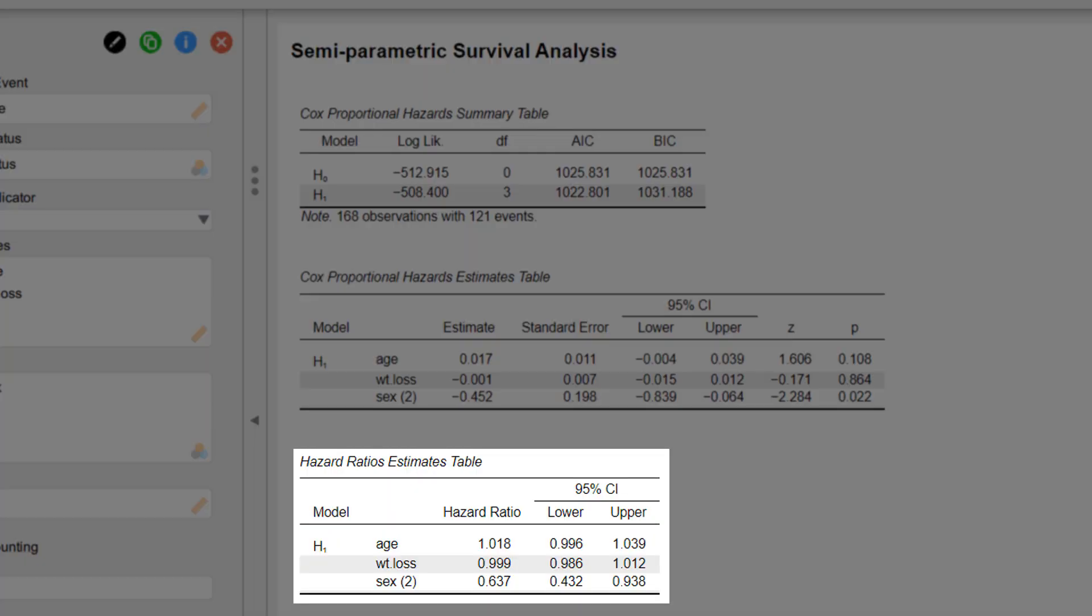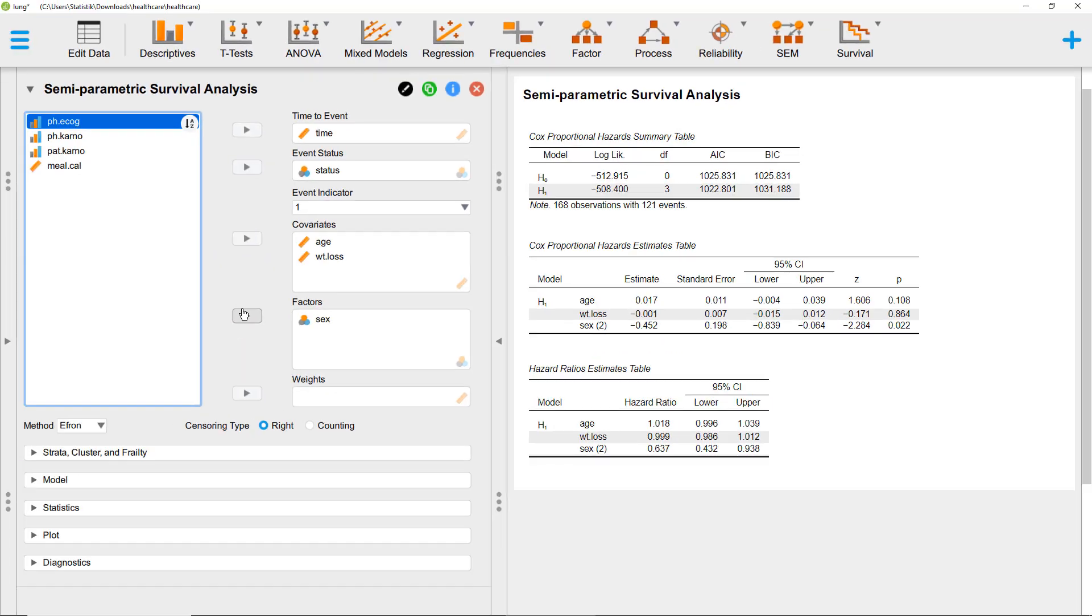We can see this in the hazard ratios estimate table. For sex, we have a hazard ratio that's below one, so the hazard for the women is smaller than for the men. There are a lot of additional choices you can make in JASP with this model.